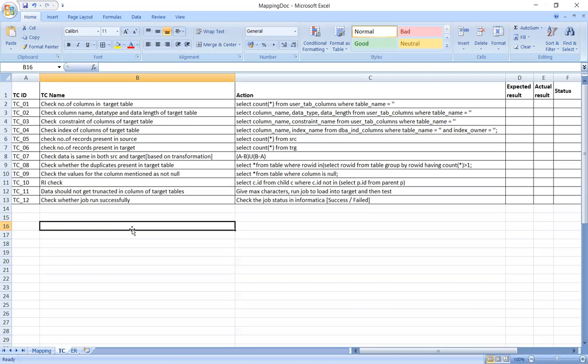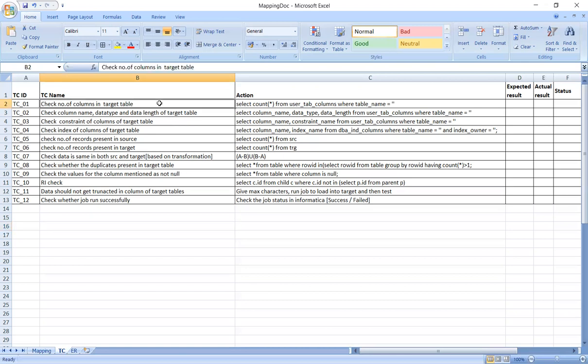ETL Test Case number 1: Check the number of columns in the target table. We will verify all columns present in the target table. The query is: SELECT COUNT(*) FROM user_tab_columns WHERE table_name = '<table_name>'. Note that for Oracle and SQL, the syntax differs.